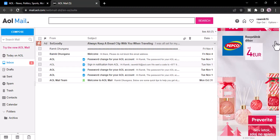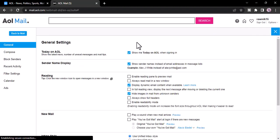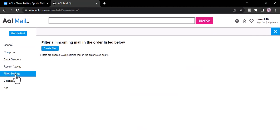To unblock, click on this option icon on the top right corner of the screen and then go to mail settings. Now click on filter settings and there you'll see your block filter.